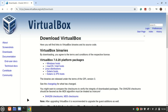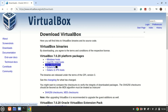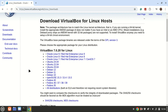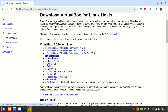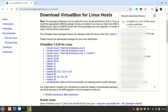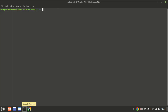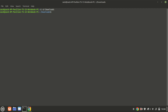Now that your system is updated, go to the VirtualBox official site and download the VirtualBox DEB package for Debian systems. After the download is complete, open your terminal and change the directory to the downloads folder or any folder where you have downloaded the file. I put the file in a folder under the downloads folder itself.